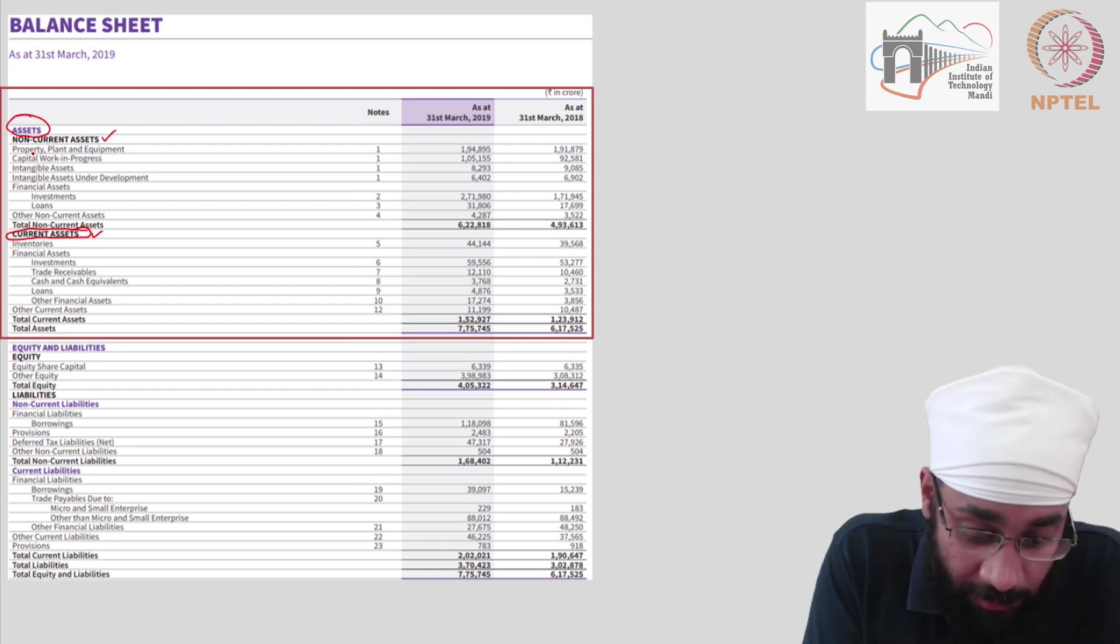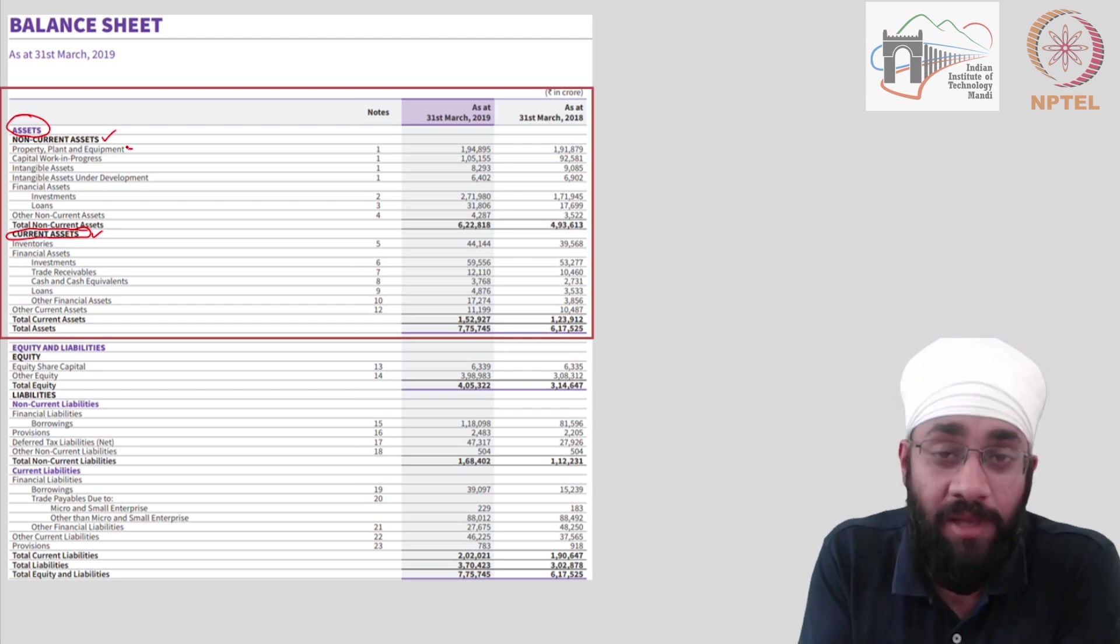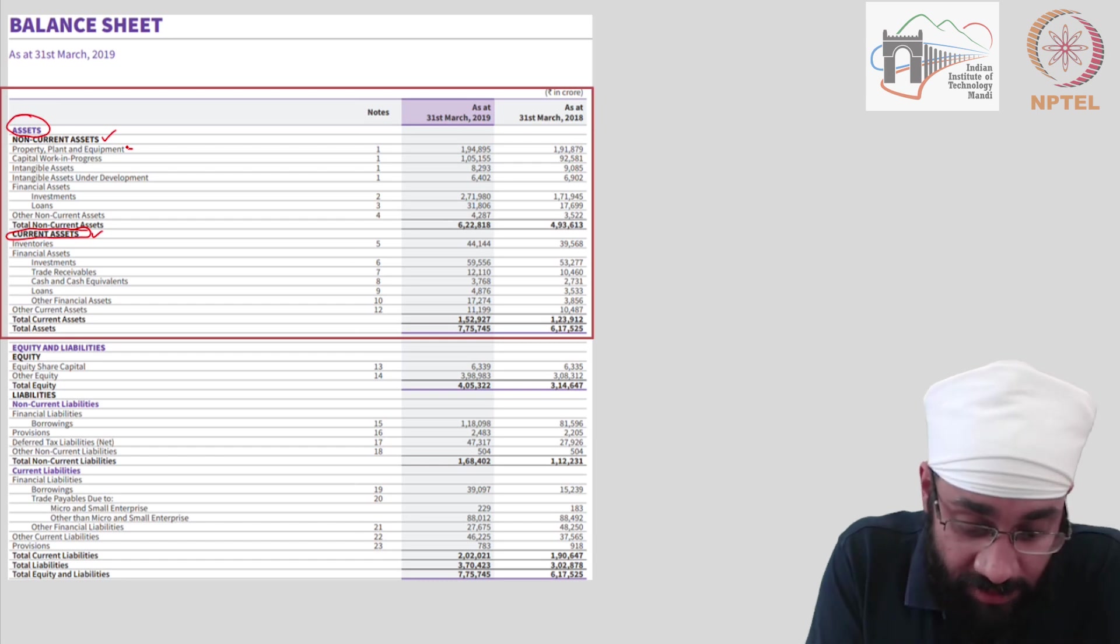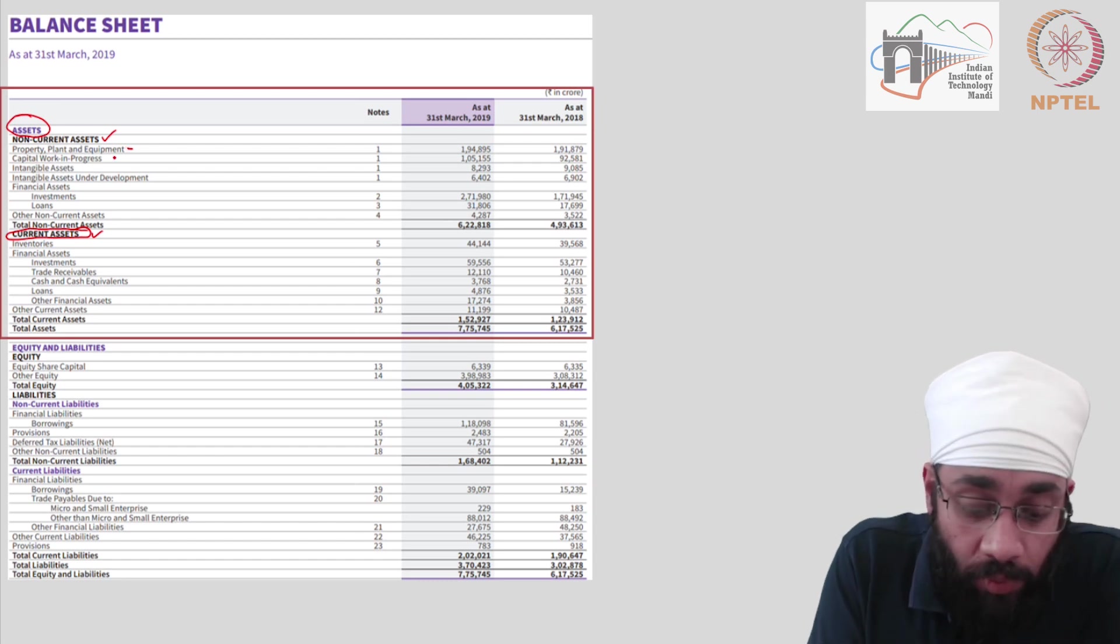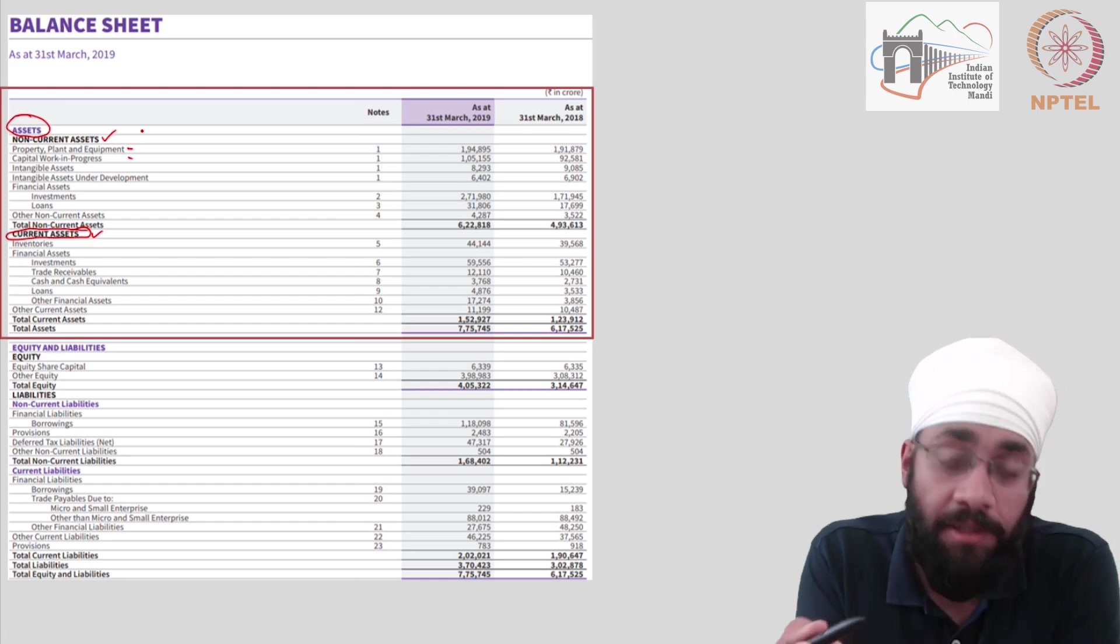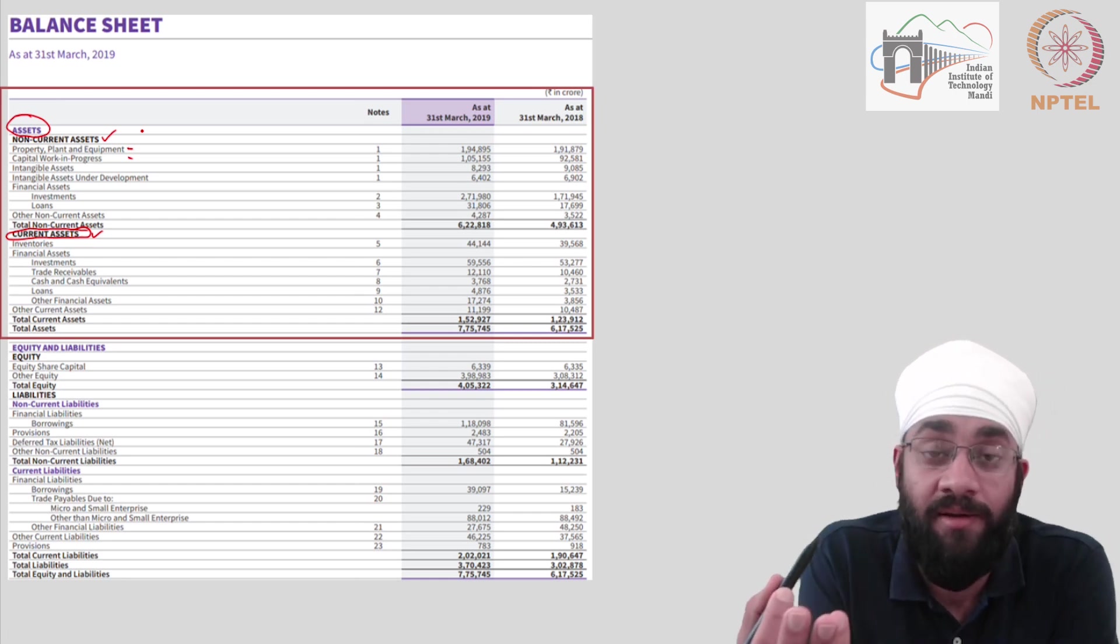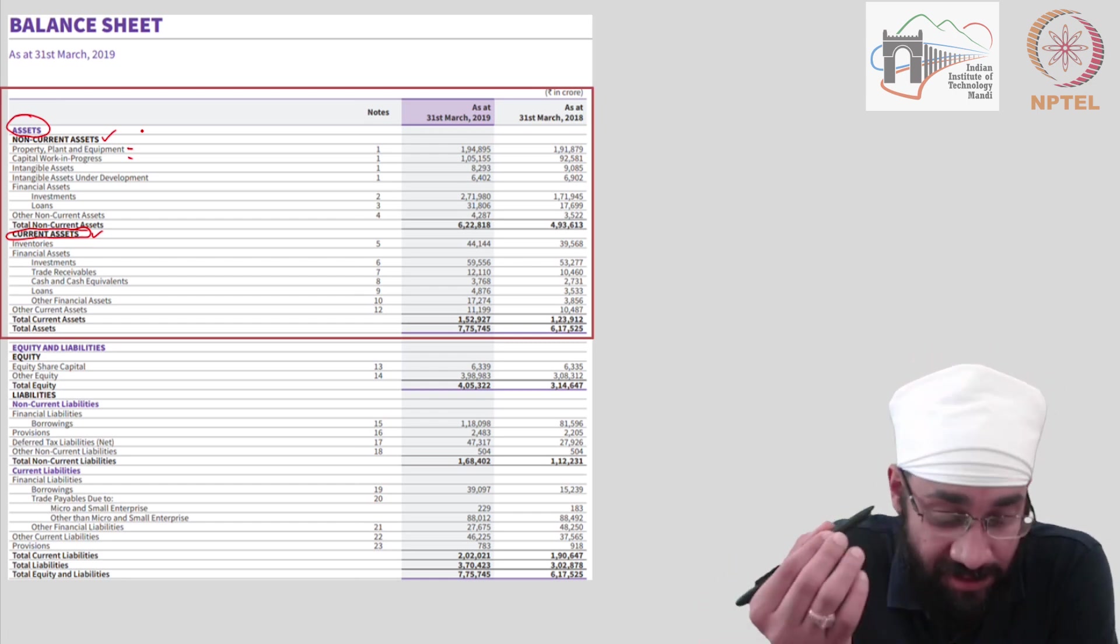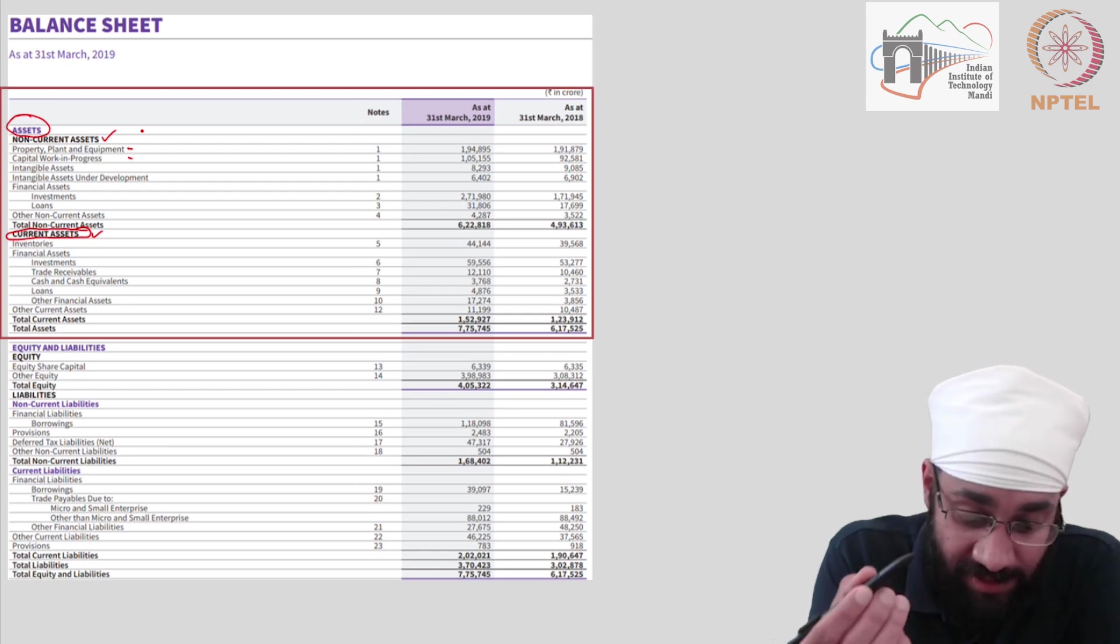Do you know what property, plant and equipment are? Yes, you do. That's generic. You know what these things are. Capital work in progress. What is this? This is a fancy term for things which are under construction. You are building assets, constructing assets. So that's easy.